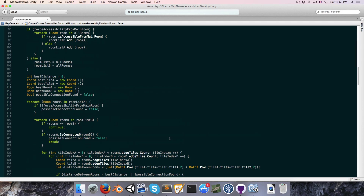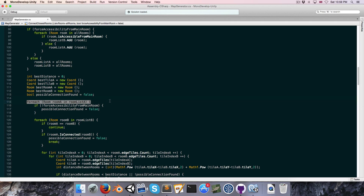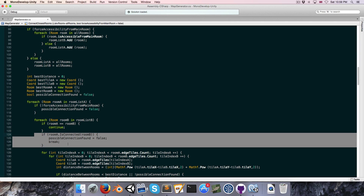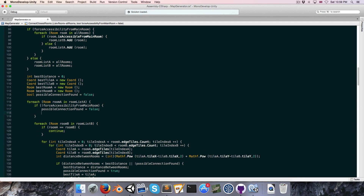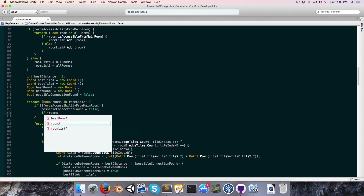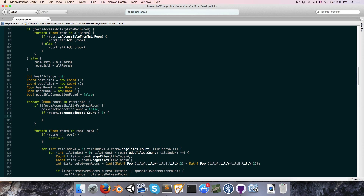There are a few more quick changes. Previously, if room A was connected to room B we'd break and go to the next room A — because if room A had a connection it didn't need another. But now that rooms can have multiple connections we need to remove that. Instead, if we're not forcing accessibility from the main room, only then do we skip the room if it already has a connection, by checking if roomA.connectedRooms.Count is greater than zero and using continue.